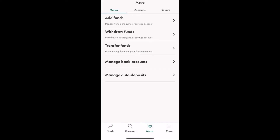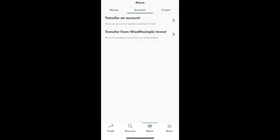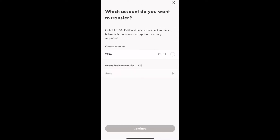Now we are inside my Wealthsimple Trade app, inside the Move tab. We can see on top there are three tabs: Money, Accounts, and Crypto. We go to the Accounts tab, and we can find the second option is 'Transfer from Wealthsimple Invest', so we can move our existing account from the Invest product. We click this tab.